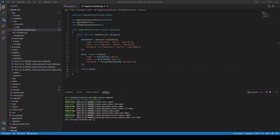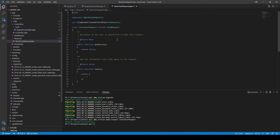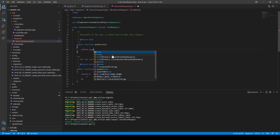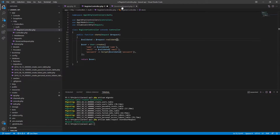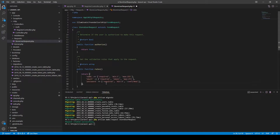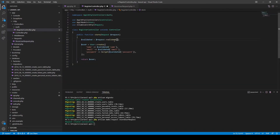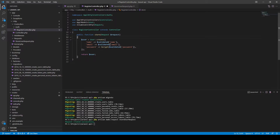Now we can refactor our code to utilize some more advanced features. Let's start by extracting the validation into a separate form request class — we'll call it StoreUserRequest. Let's open the class and set the authorized method to return true, since we won't use authorization in this form request. We'll take the rules set up in the controller and move them into the rules method of this form request class, then ask Laravel to inject our StoreUserRequest class.